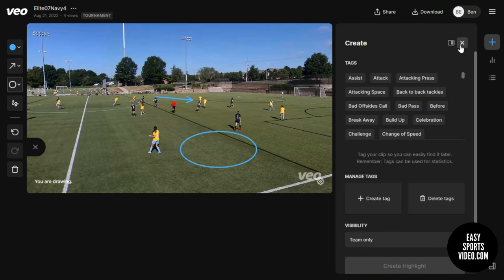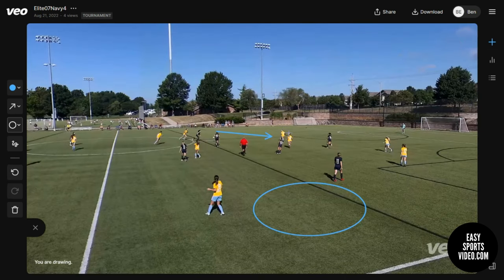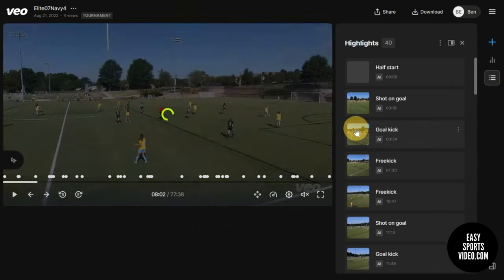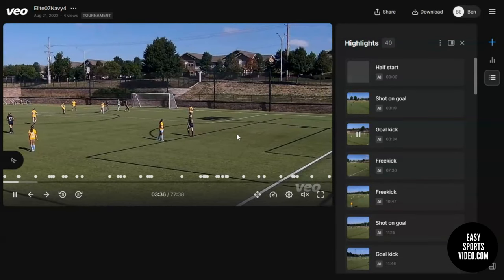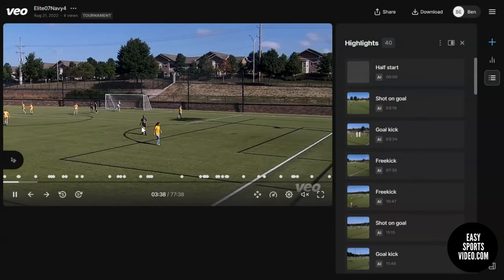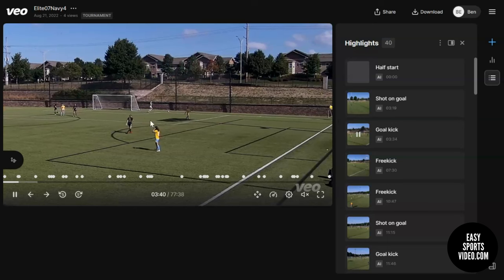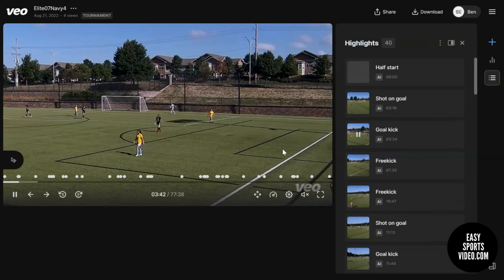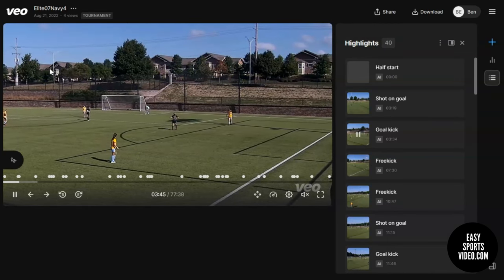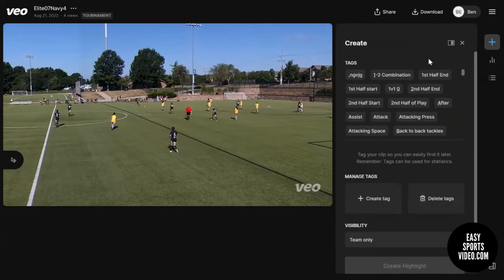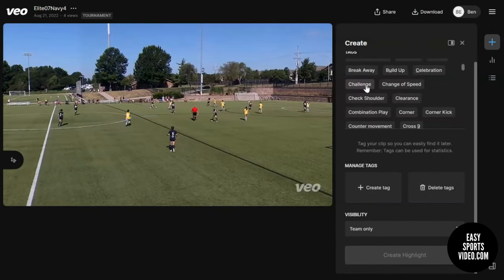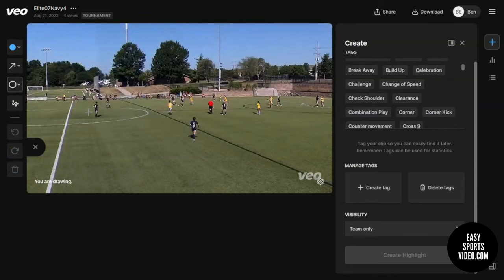If you navigate away from the part of the screen that you drew on, you do lose the drawing that you made. So one thing you could do is a screen capture to grab that if you'd like to keep an image of what you drew. When you're creating a highlight, it's still possible to draw on the screen and save that as part of the highlight.